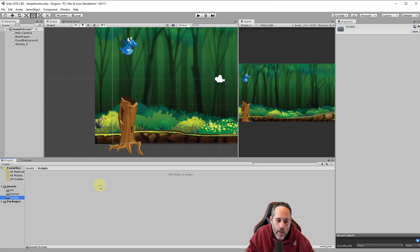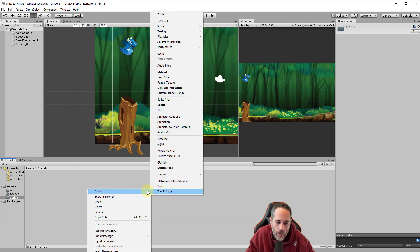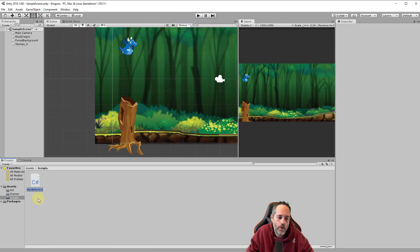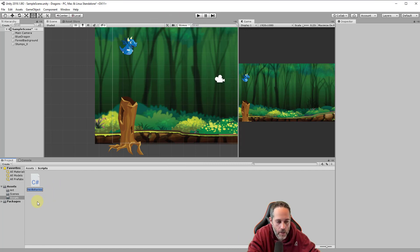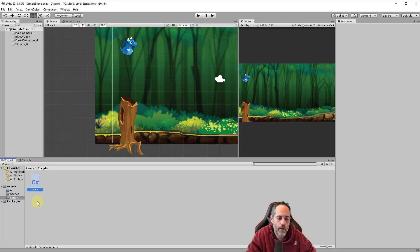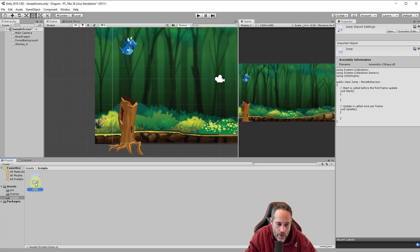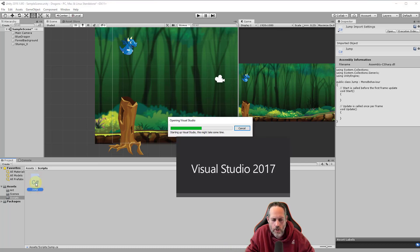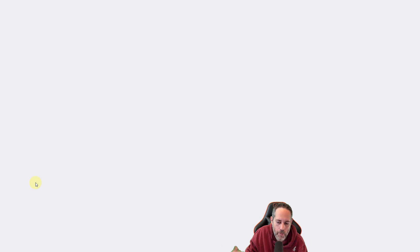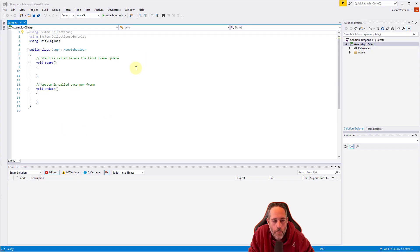Hit Enter - the casing doesn't necessarily matter but I like to make them all match. I'm going to go into that folder. This is where we're going to create all of our code for this game. I'll right-click, hit Create, and choose C# Script - it's the second one from the top. It gives me a new script with a default name of NewBehavior, and since it's in edit mode I can start typing. I'm going to name this Jump with a capital J.